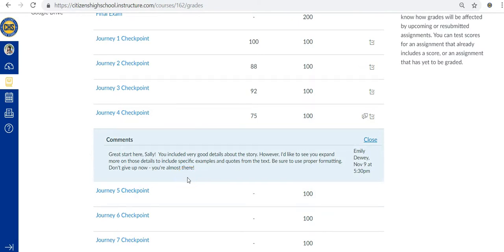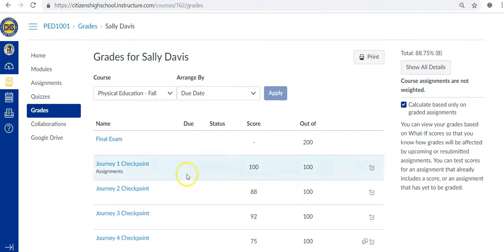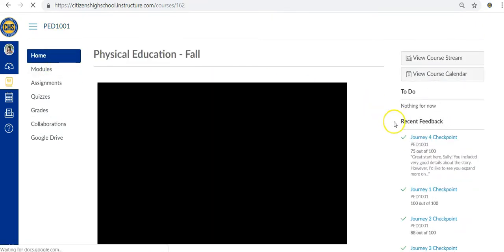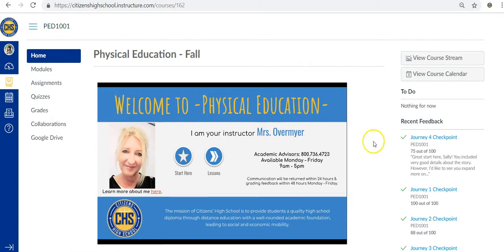At CHS Online, we believe that students should have more than one chance to do well. We want to see all of our students succeed, so resubmissions are highly encouraged.